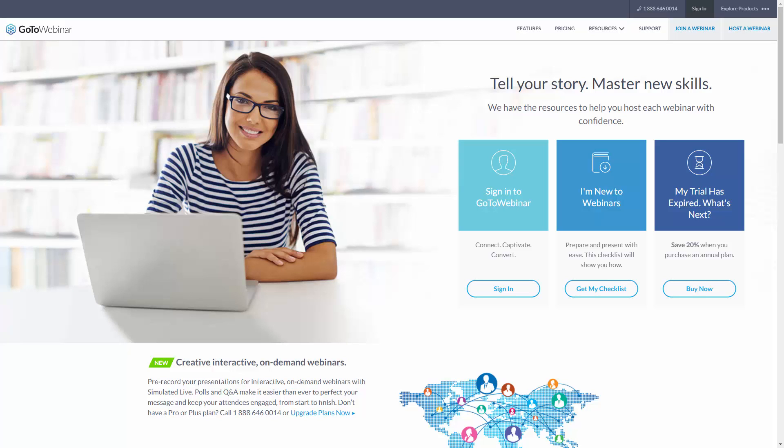Welcome back. You are now looking at GoToWebinar and it's one of many webinar systems.